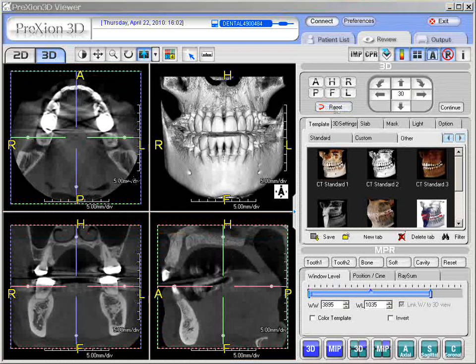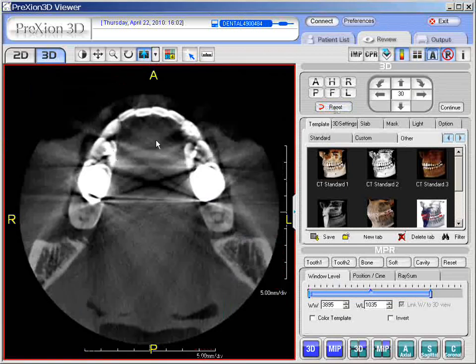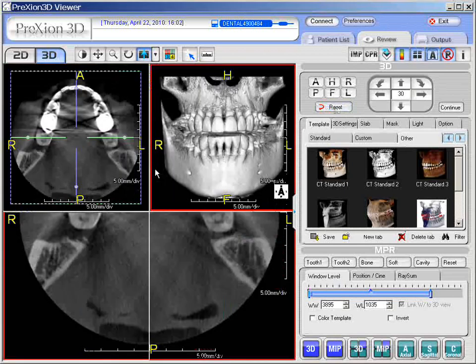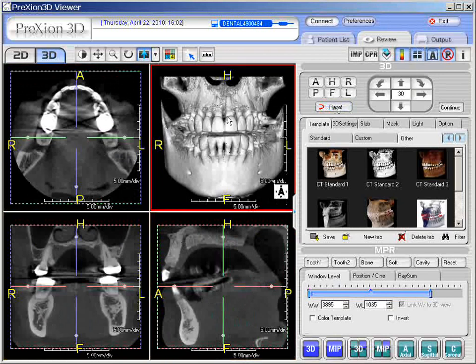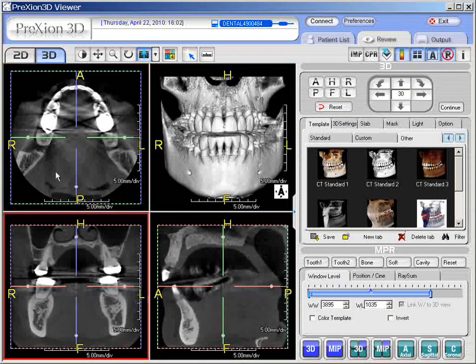If you choose the individual screens to magnify them by themselves, you can simply double click. It loads up — in this case — the axial screen. You can double left click again and it takes you back to the four-on-one format, this being the 3D image, axial, coronal, and sagittal.